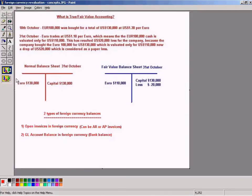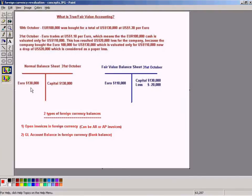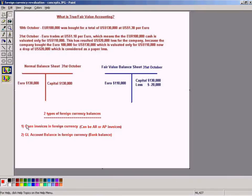This example shown during the explanation of the concept is referring to type two of the foreign currency balance. It doesn't relate to the first type; it relates to the second type, where we have 130,000 Euro dollars which has been revaluated at 110,000 according to the prevailing exchange rate on the 31st of October. Since we have used type two for the concept example, you might understand this concept very clearly.